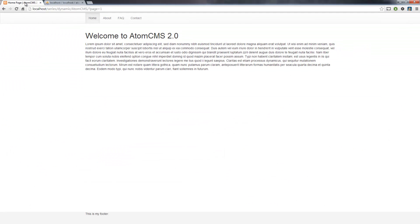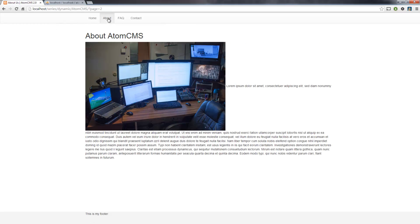And hop back over to our page. Click on About, and there we go. There's our picture. That's my workstation. I'm a nerd. I like to show it off.